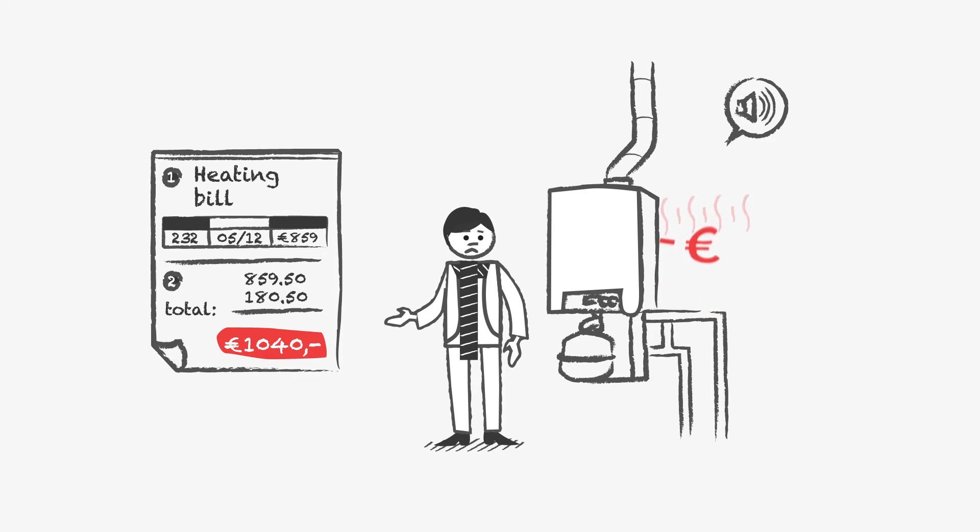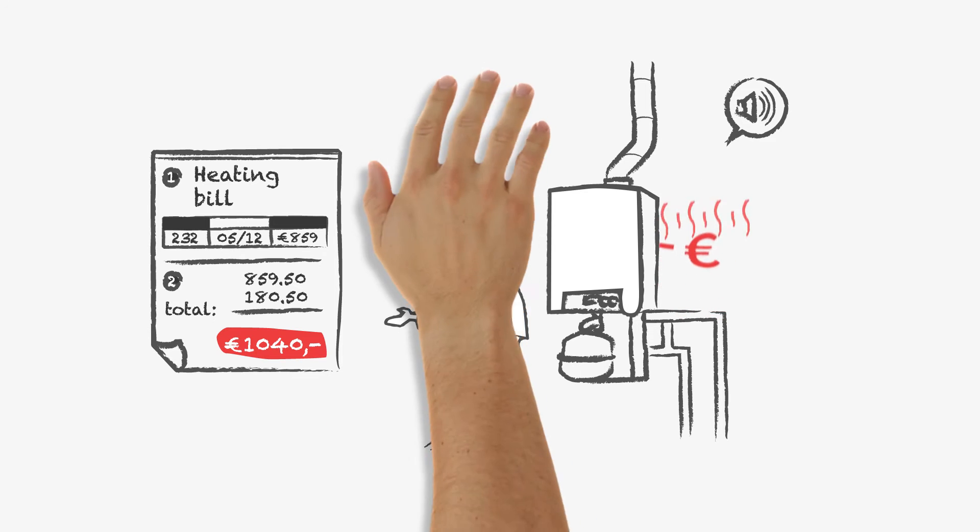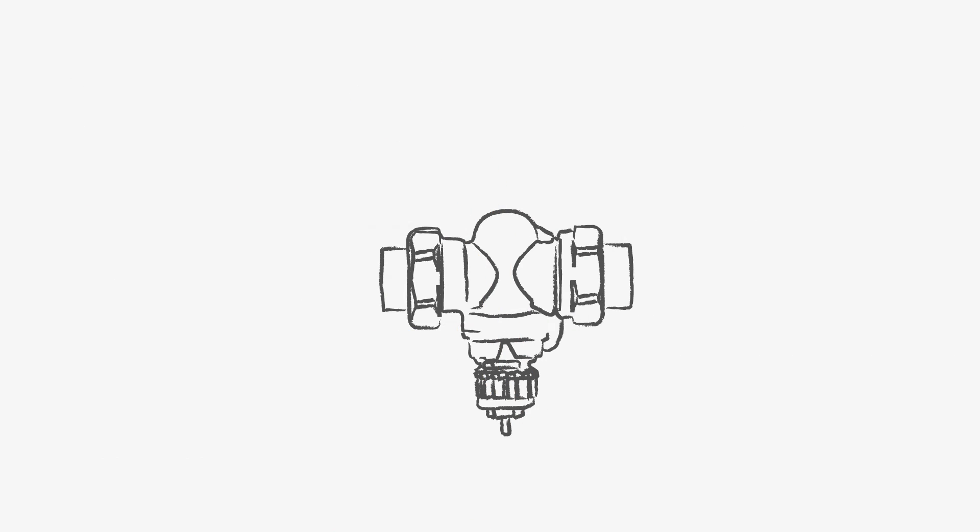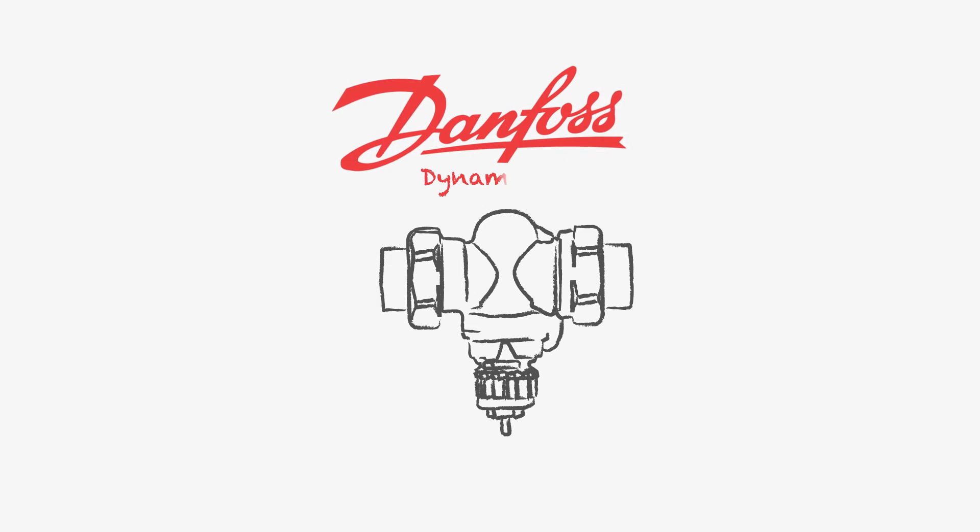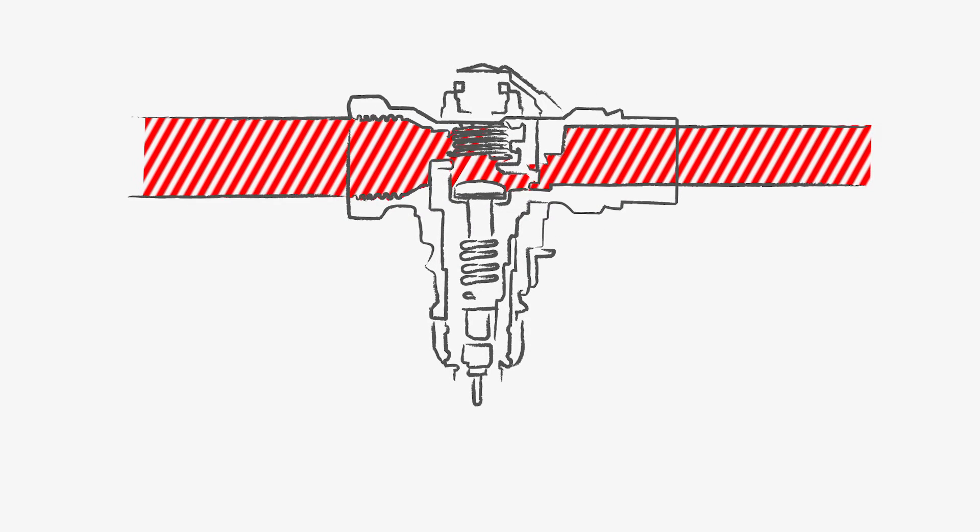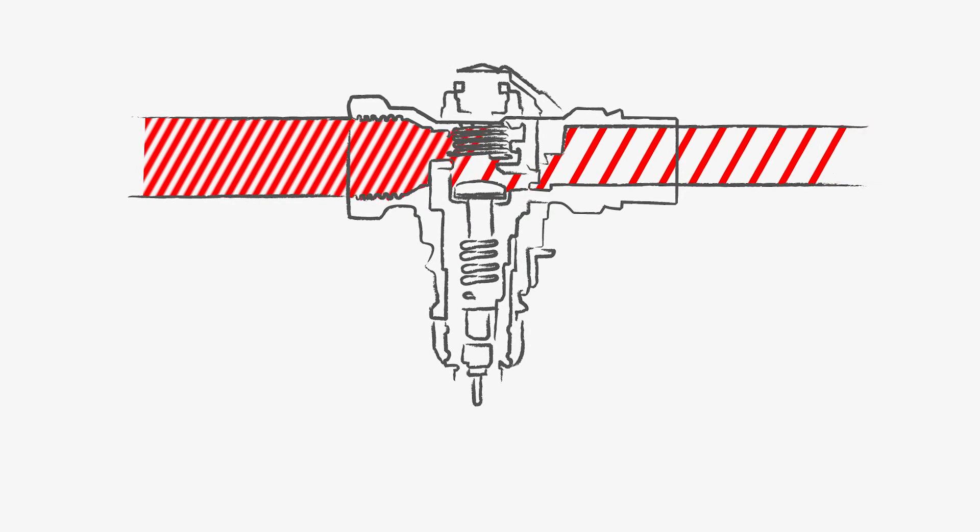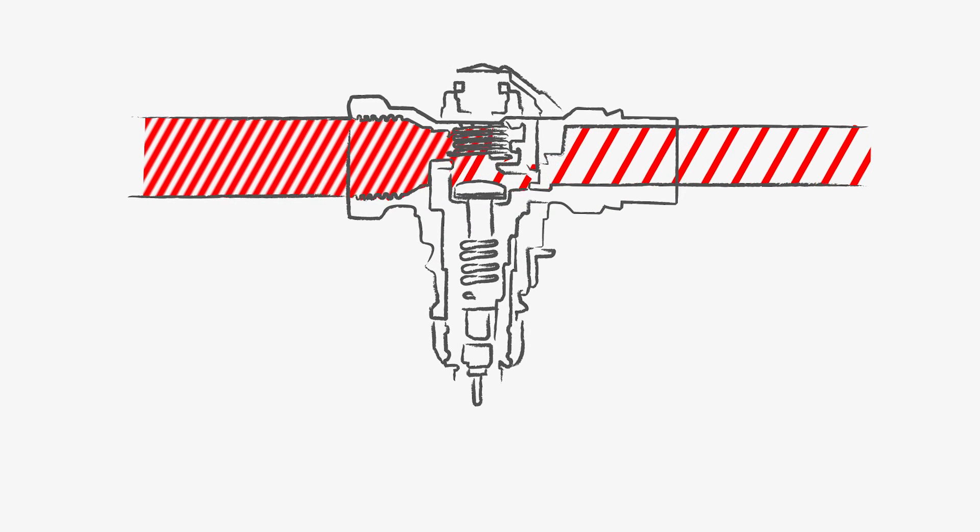The solution to these problems is a new generation of Danfoss radiator valves that combine two features into one. These valves ensure the right amount of flow through your radiators, despite pressure fluctuations.